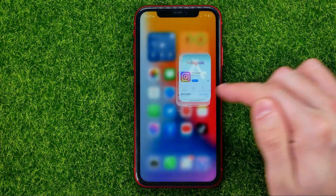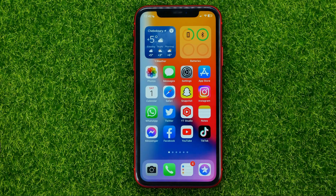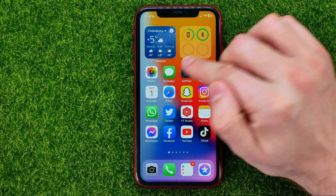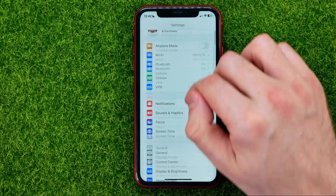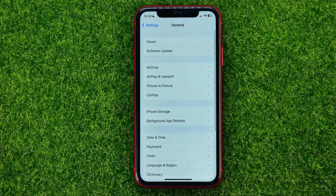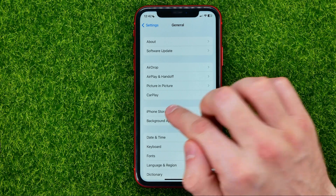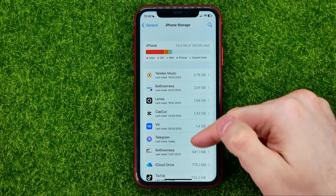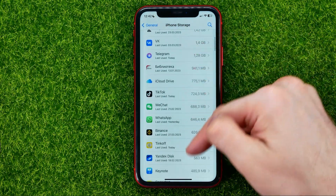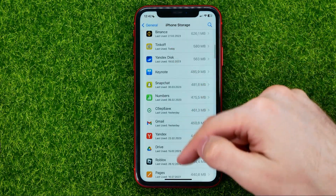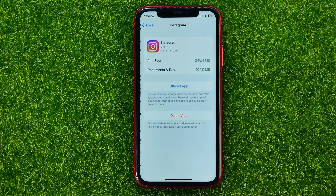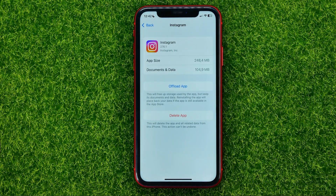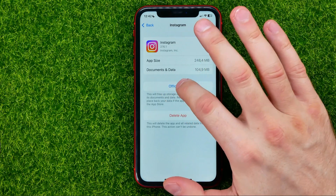Let's hop out of the App Store for now and head over to Settings, then General, then iPhone Storage. Just scroll down until you find Instagram.